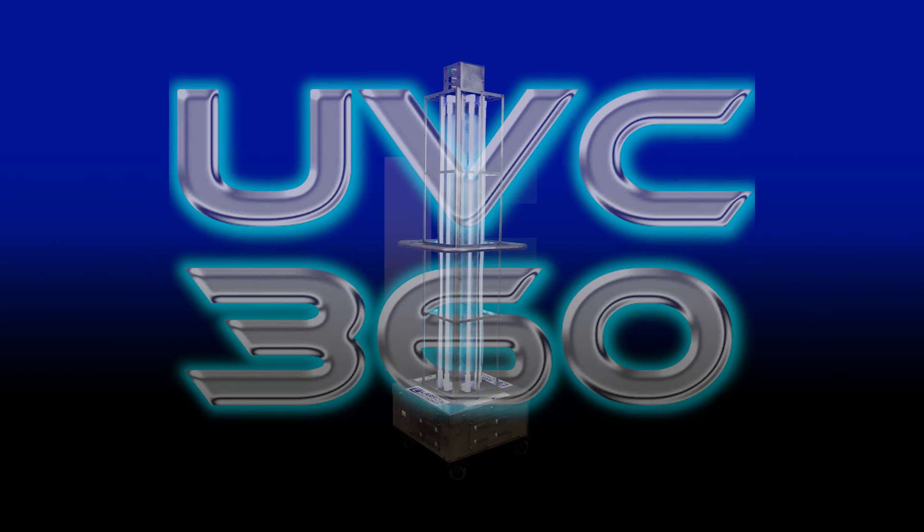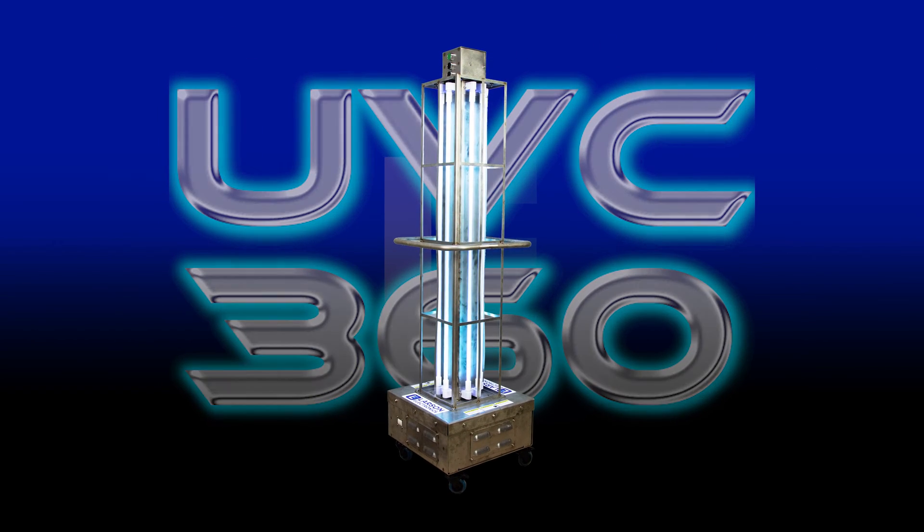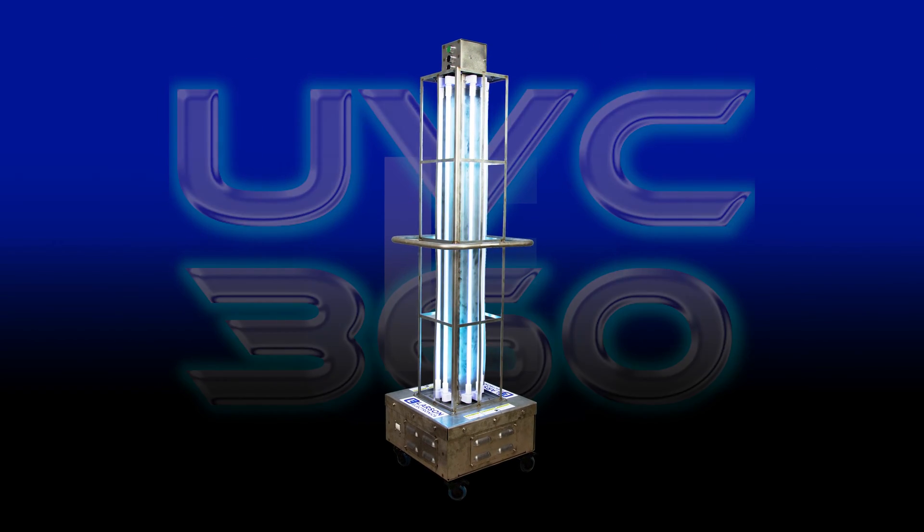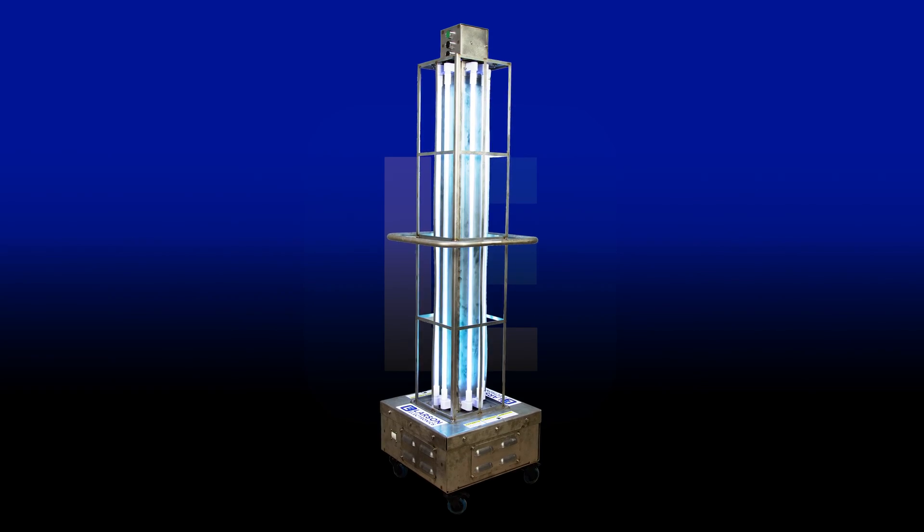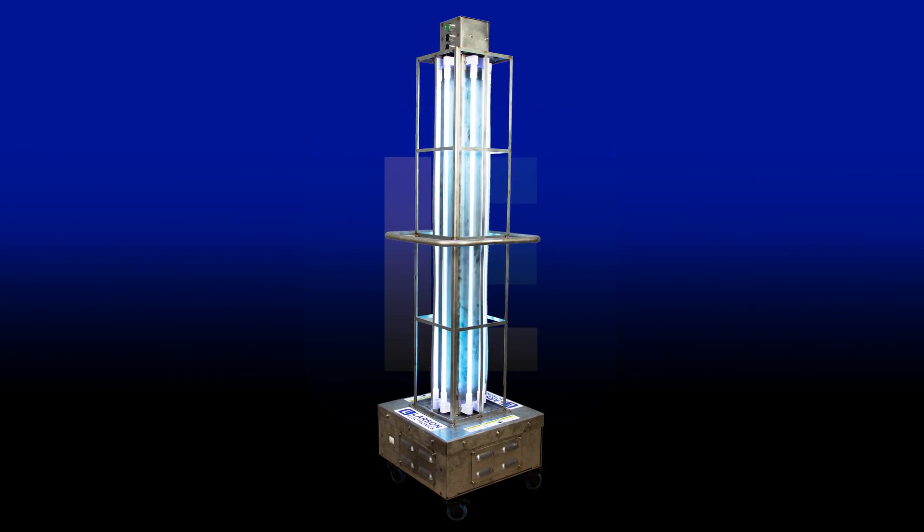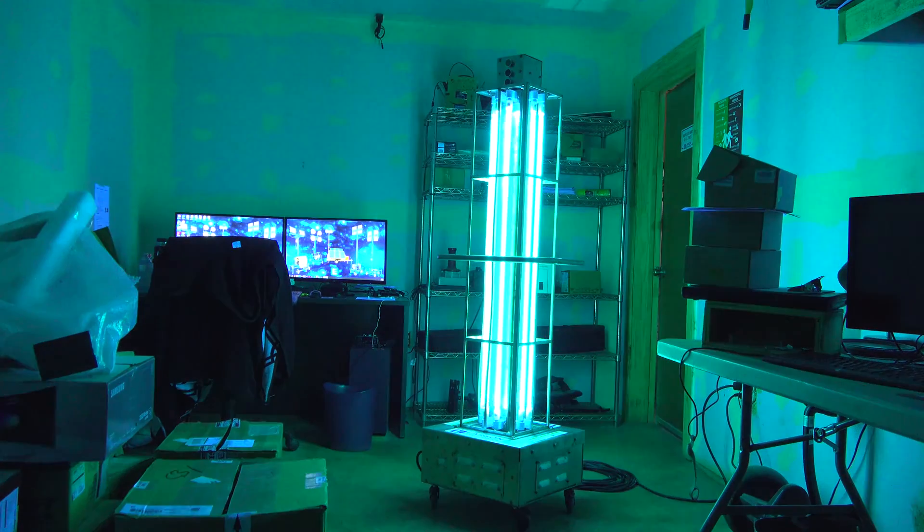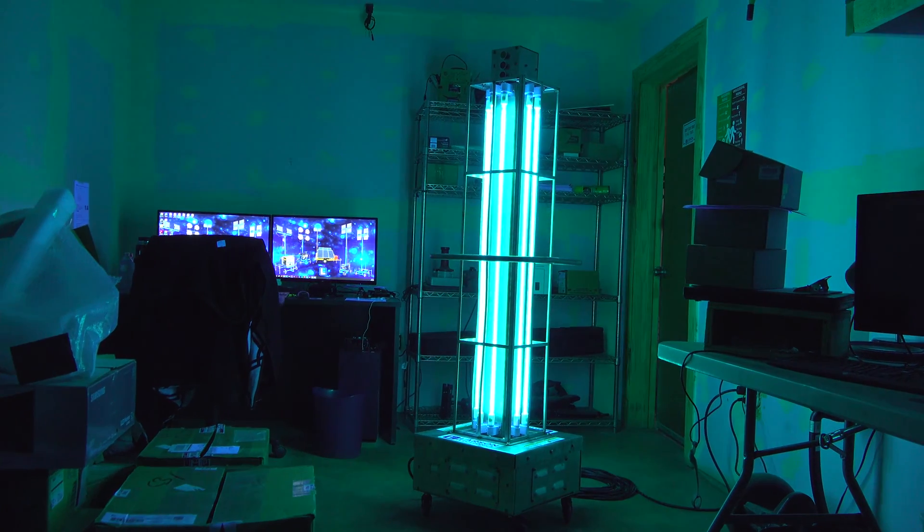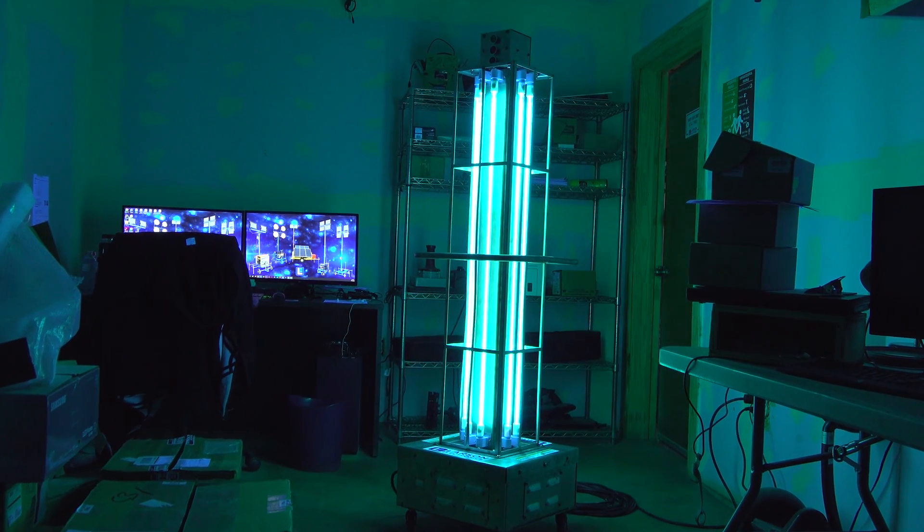UV Sanitation Carts are an optimal way to disinfect large industrial and commercial areas such as warehouses, manufacturing facilities, schools, office buildings, and medical facilities.